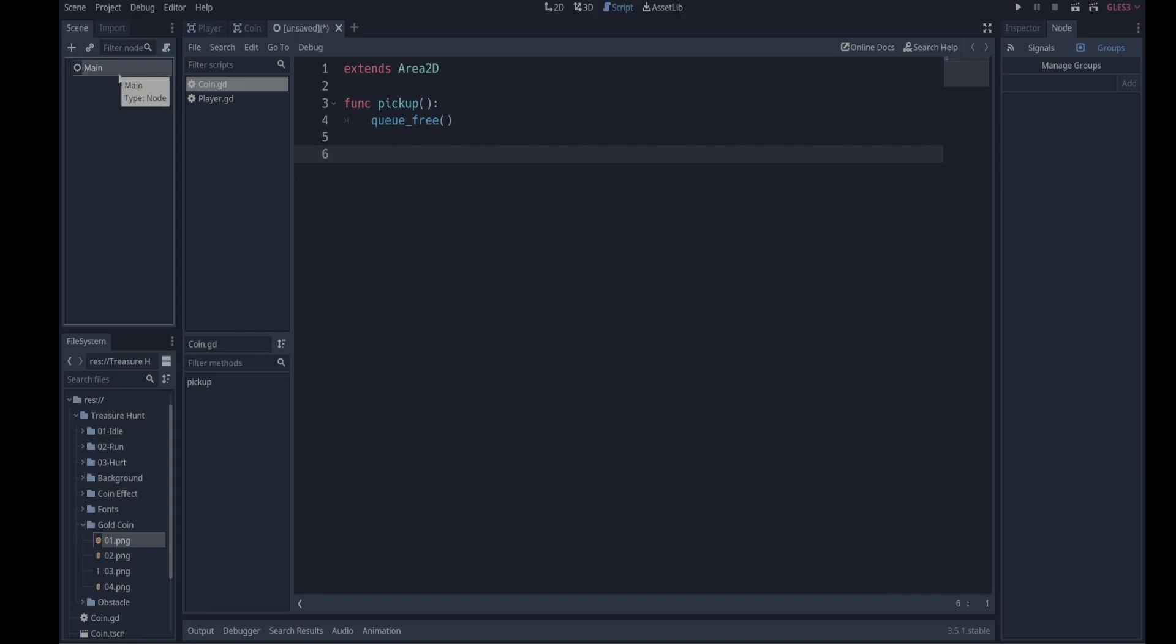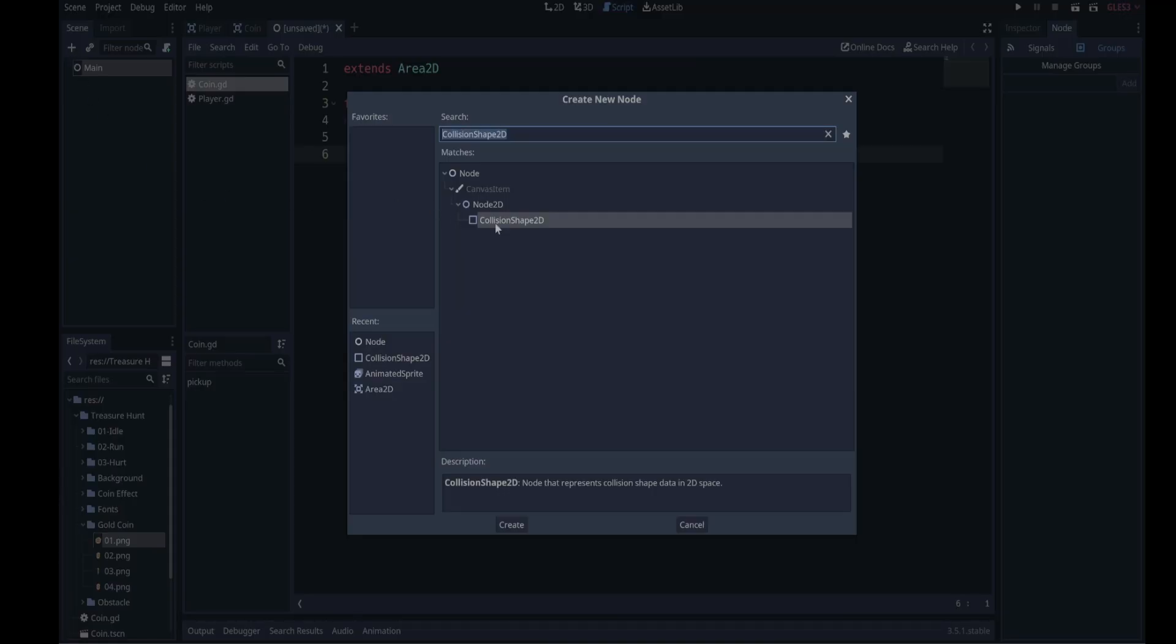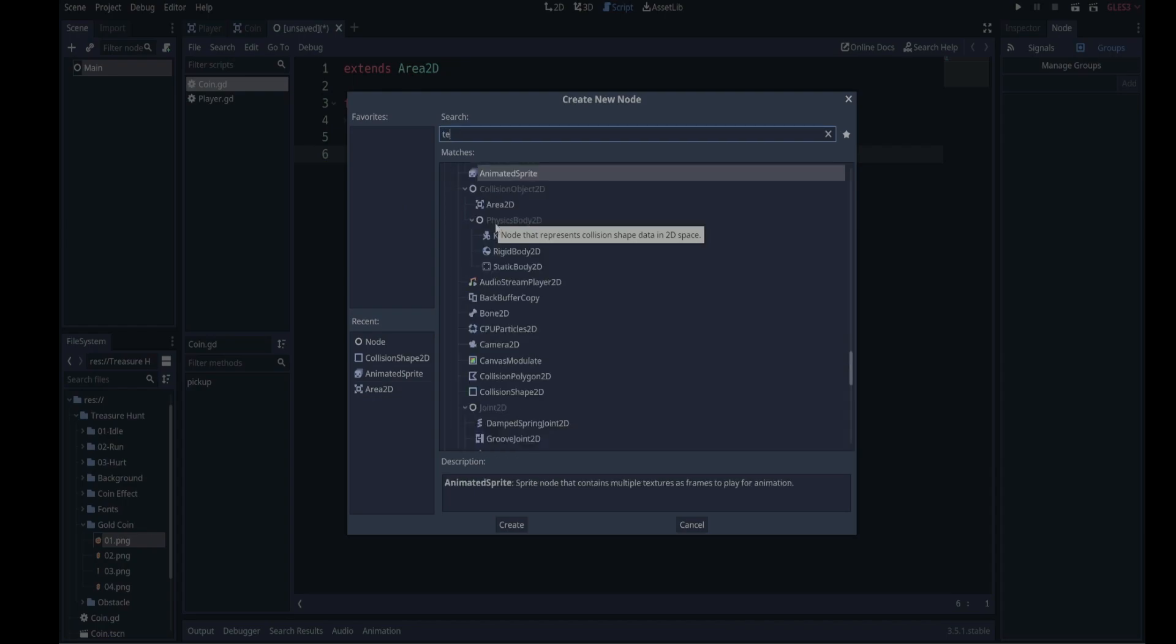Now we're going to have a few more nodes here that are going to be children of main. We're going to have a texture rect which is going to be for our background. We're going to have another node called coin container to hold all the coins. We're going to have a position 2D which is going to hold the position of where the player should start when the game runs. And we're going to have a timer which is going to be a game timer that's going to track the time limit, because you're going to have a certain amount of time to run and collect coins.